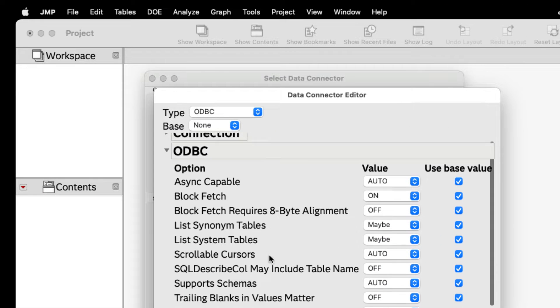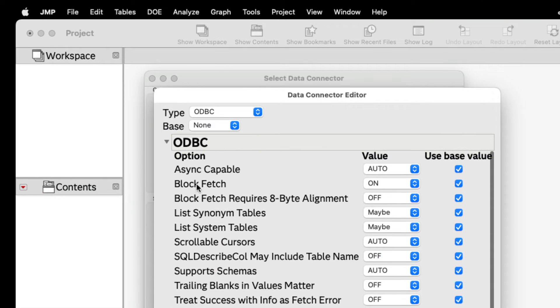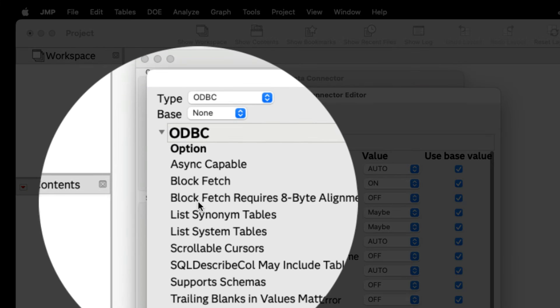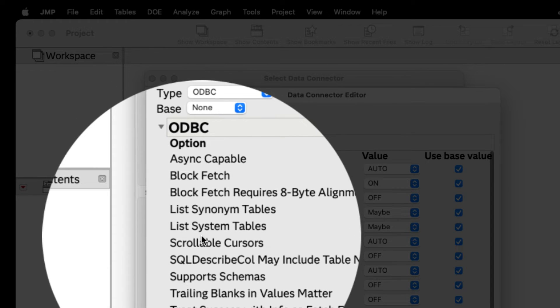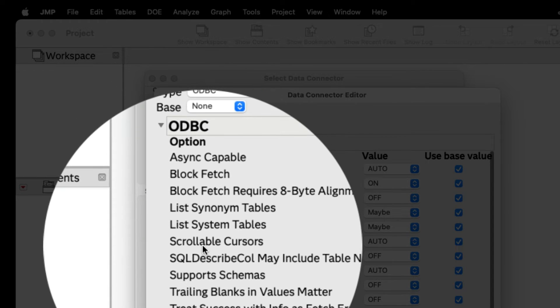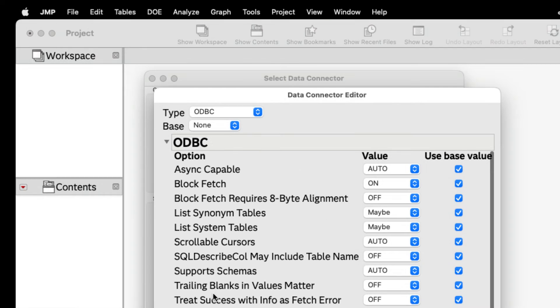You can customize the details of how JUMP connects with a data source using configurable data connections that support ODBC connections.